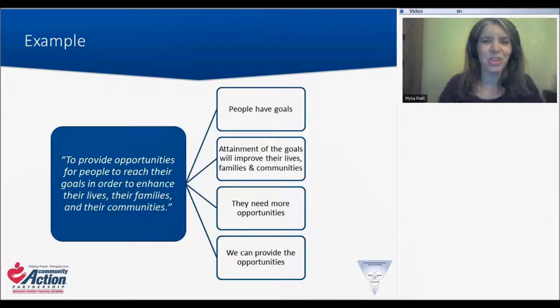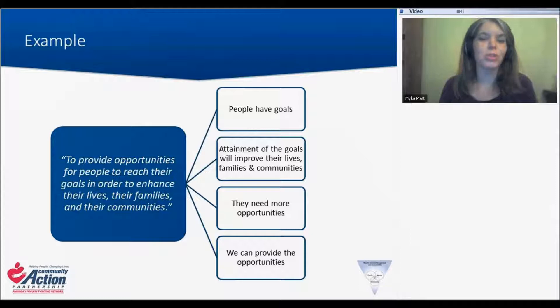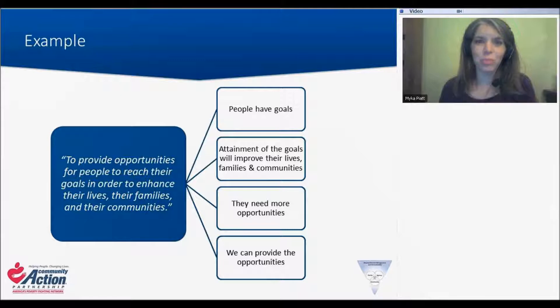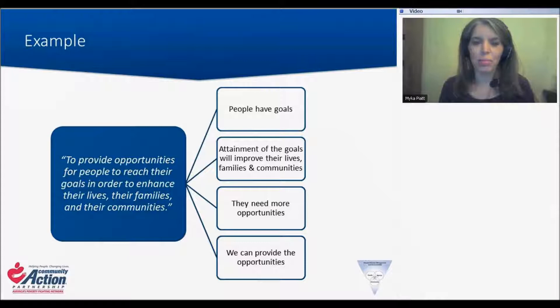Here are some assumptions that we identified: we are assuming that people have goals, and that those goals they select will improve their lives, families, and the community. And that they need more opportunities — there's a way to get them to fulfill those goals, but they need the opportunity to make that possible. And we believe our agency can provide those opportunities. This is just a simple example of the many things that we might be communicating without actually realizing it when we work so hard to craft that mission statement. In the workshop, we will ask you to look at your own agency's mission statement and consider what assumptions you are communicating about your agency's role in impacting poverty.